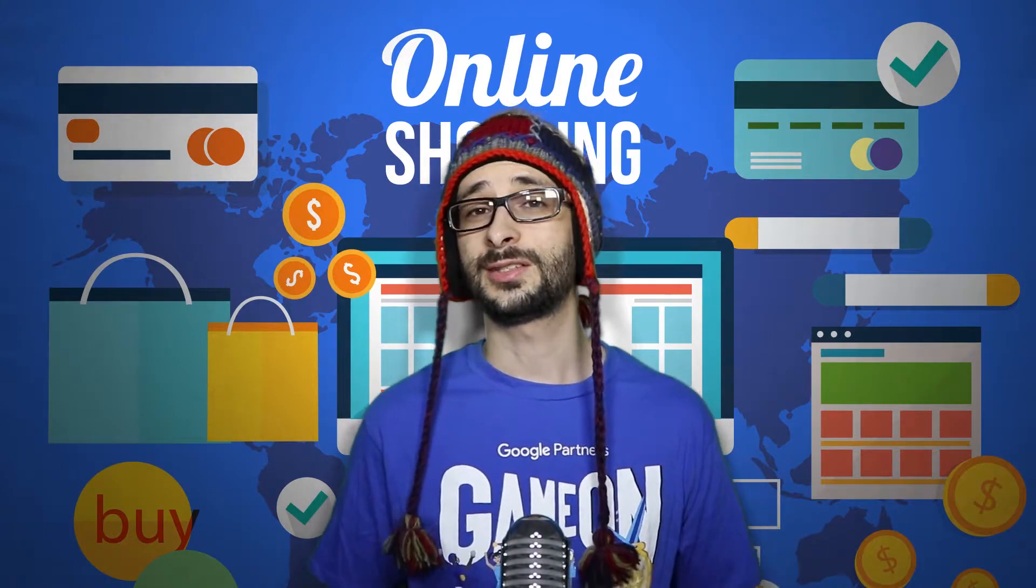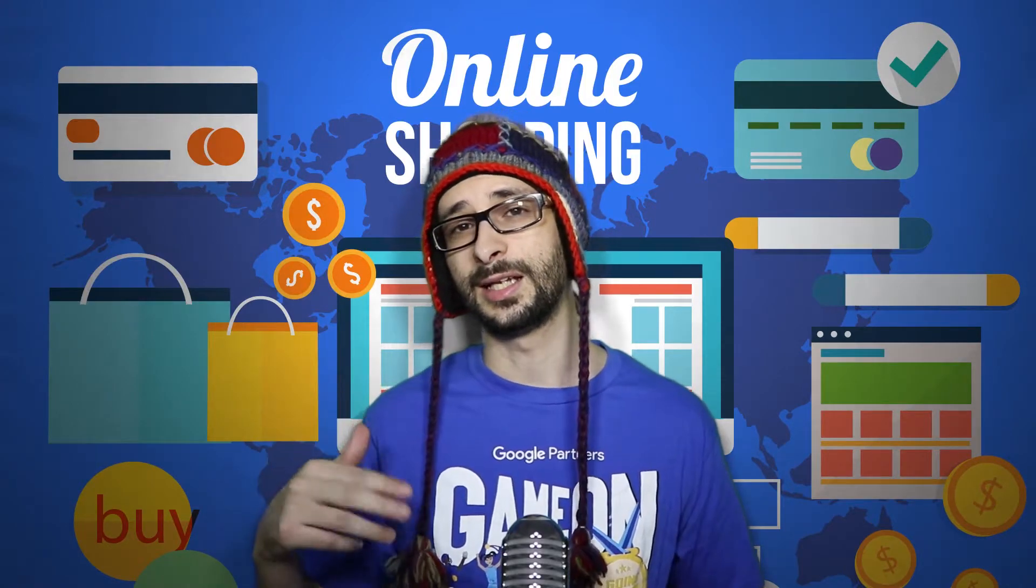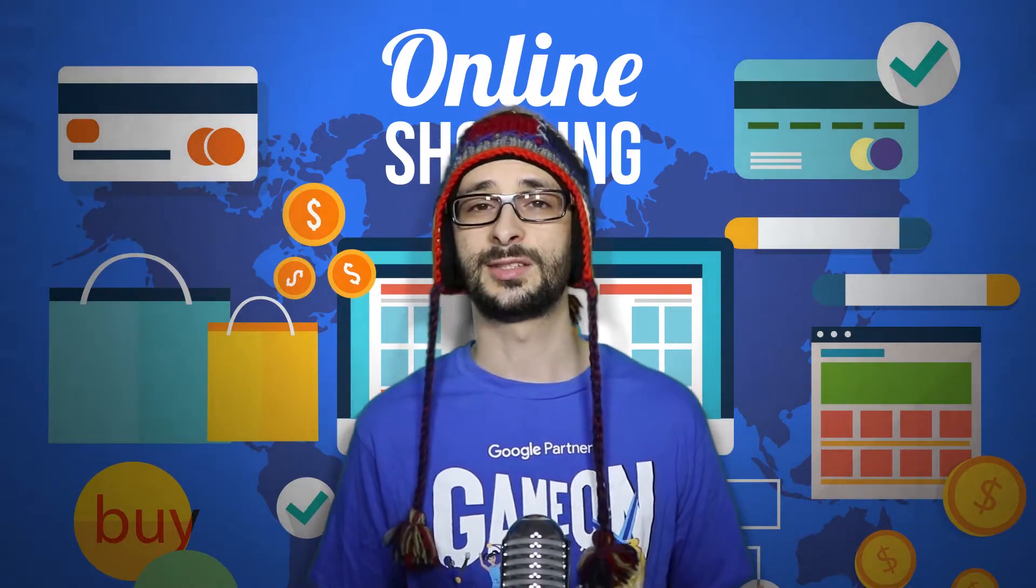Before we start setting things up, we need to understand what are showcase ads. Showcase ads are designed to present a catalog for generic search terms. The intention is because a customer does not really know which type of brand or design they are looking for, to present them a whole list of catalogs of products so they can easily browse through the products and see what they are interested in.